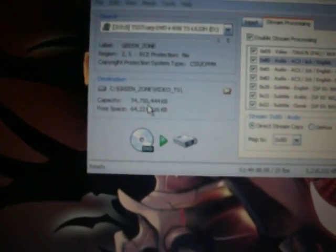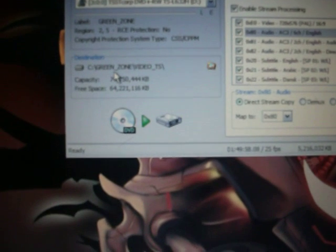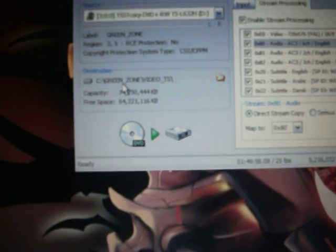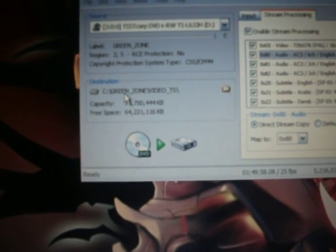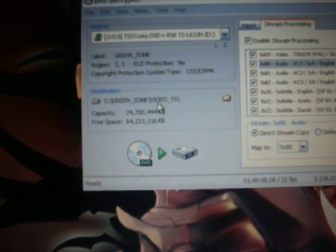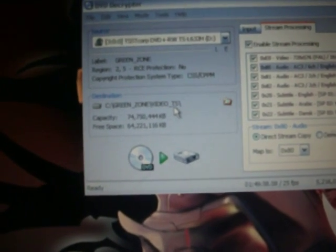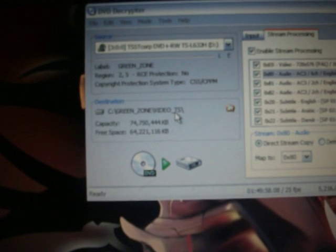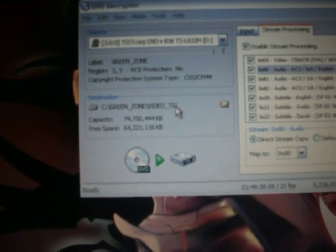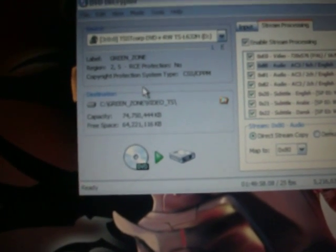Alright. Once it's done, it says capacity of your thing down here—of your hard drive—and then free space left. And it tells you where it's going to save it to. So it's going to save it to my C drive as Greenzone Video TS. That'll be the file.